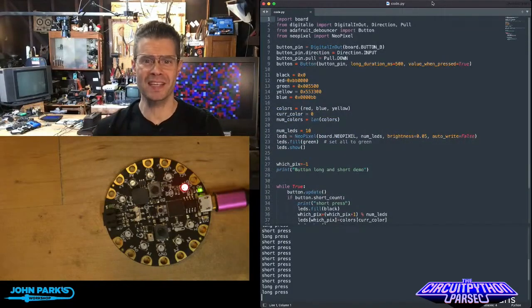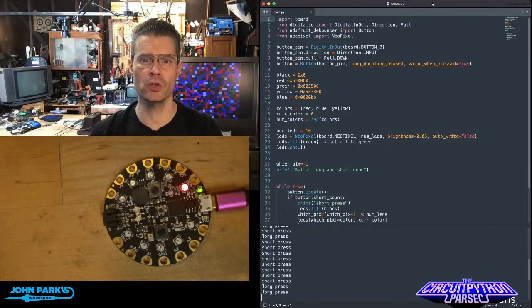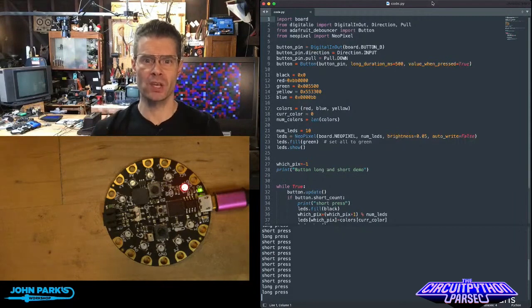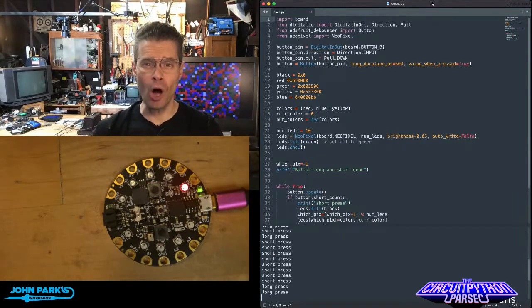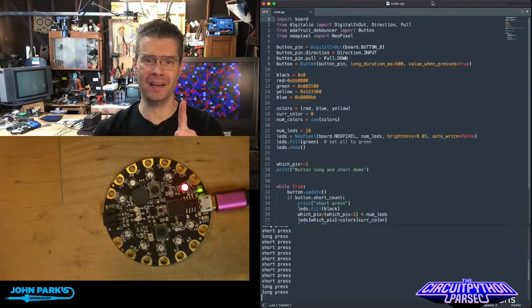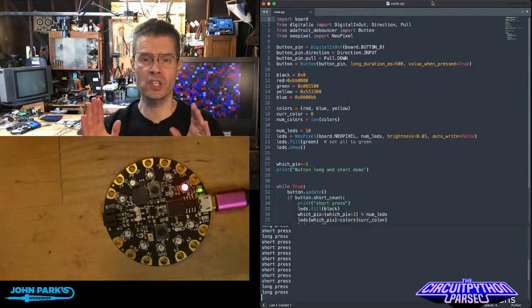For the CircuitPython Parsec today, I wanted to show you how you can use a short press versus a long press on a single button inside of CircuitPython.